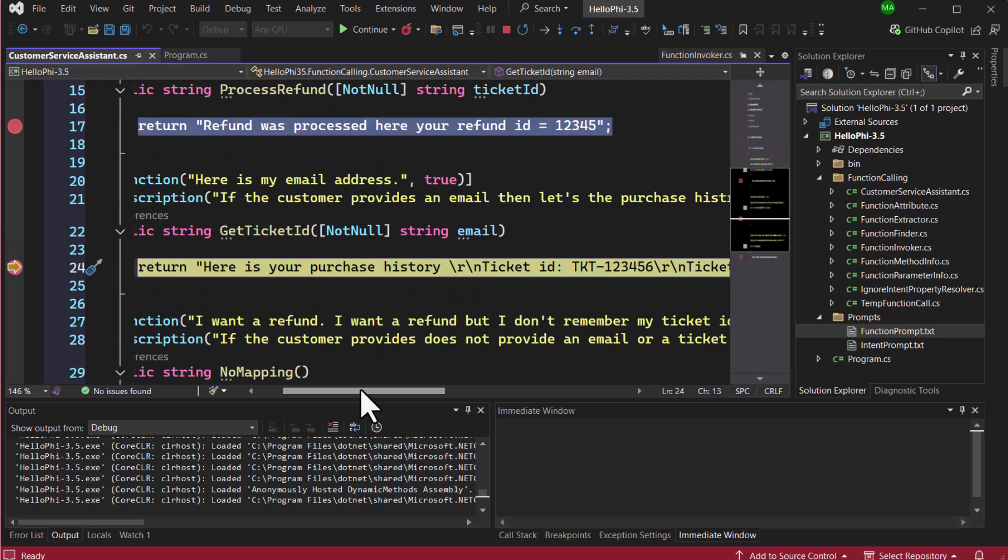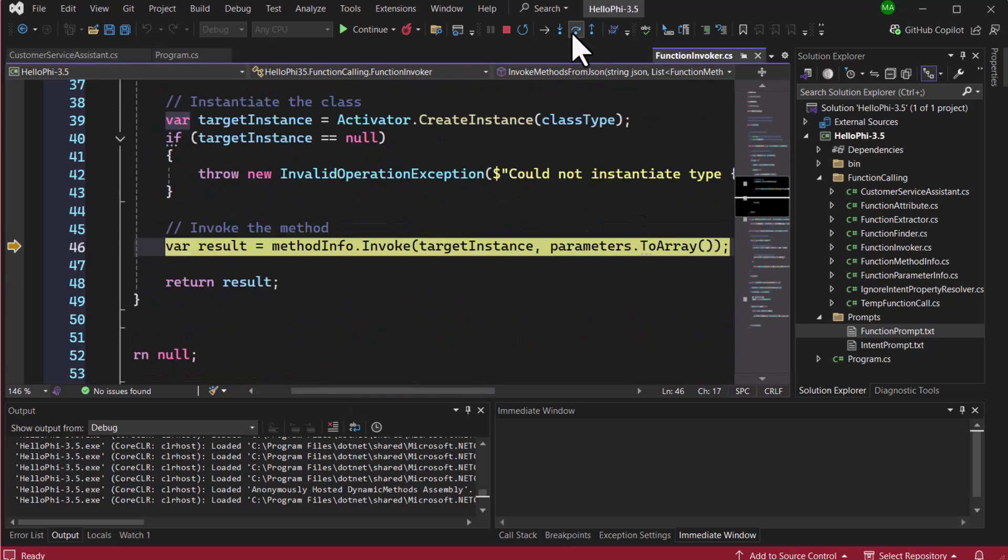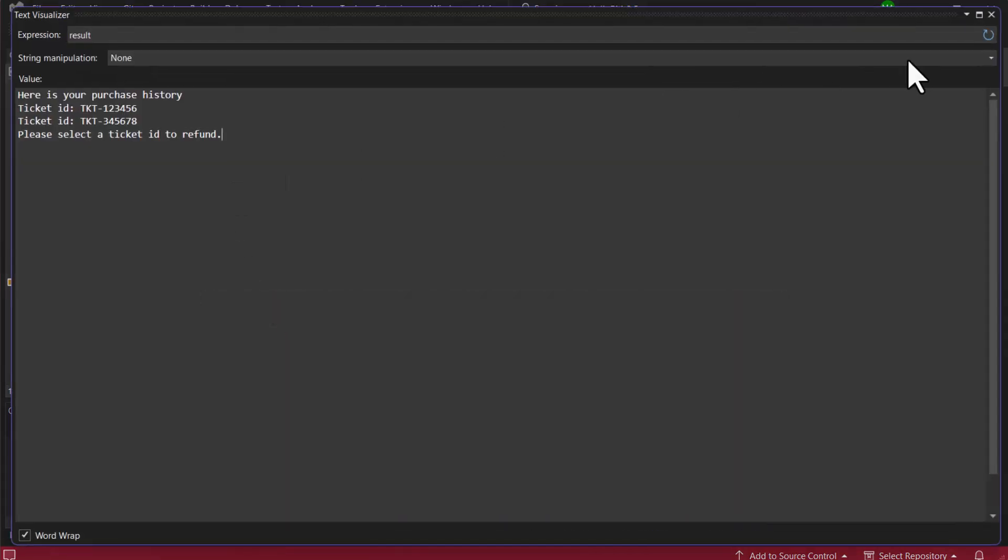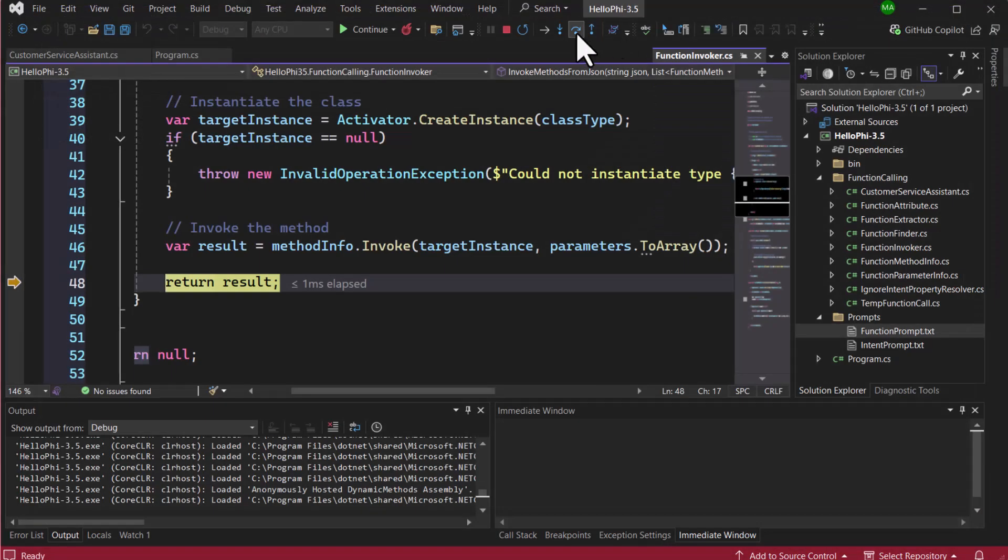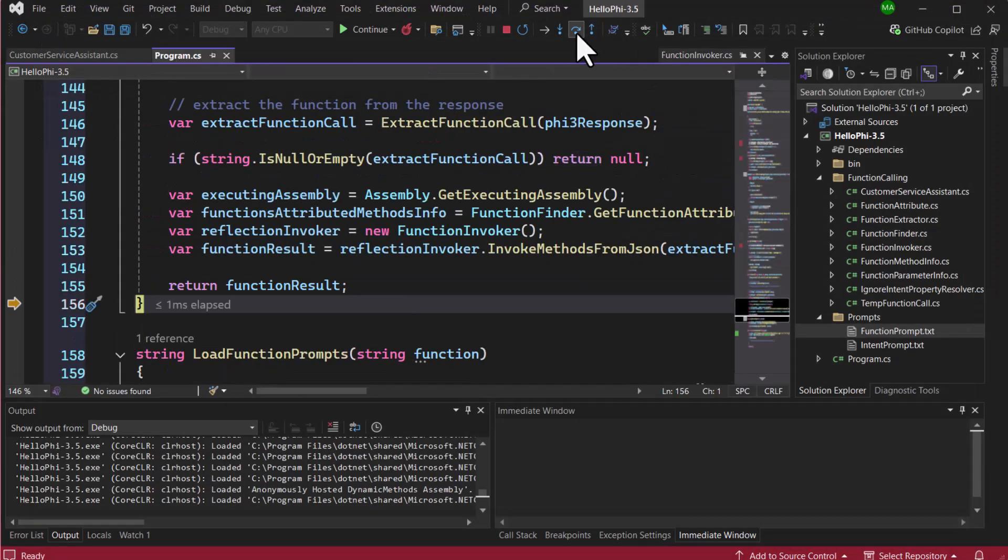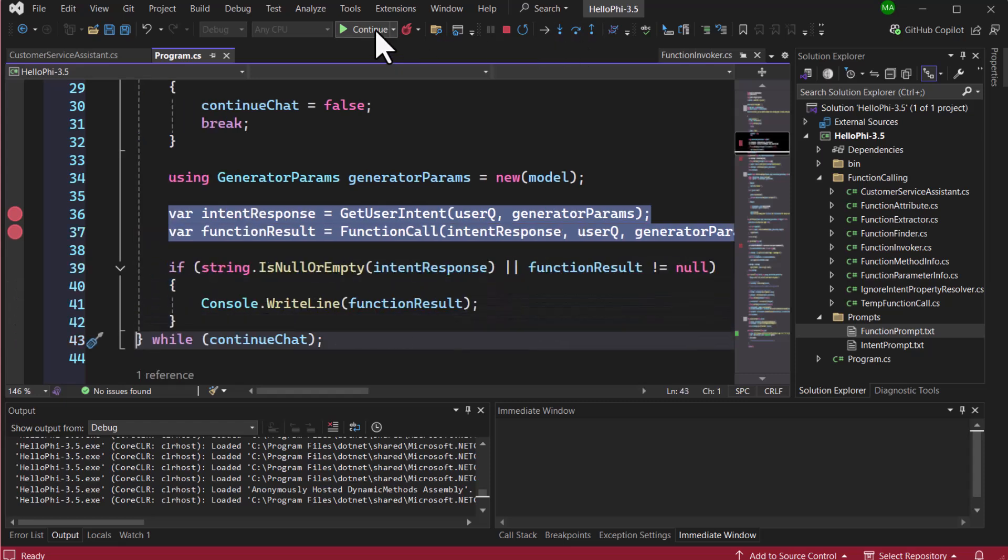It is important to note that in this example, we're using the Phi model quantized for the CPU. So, if you run it locally, it may be slower. For a more efficient and powerful solution, you can load the Phi 3.5 instruct model using CUDA or DirectML for GPU acceleration.